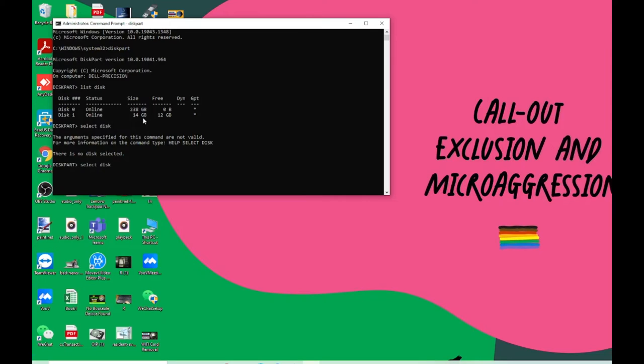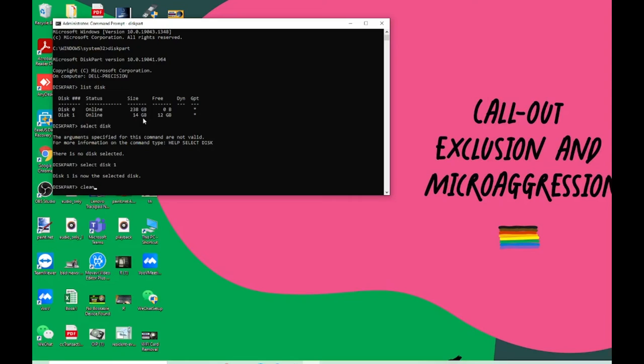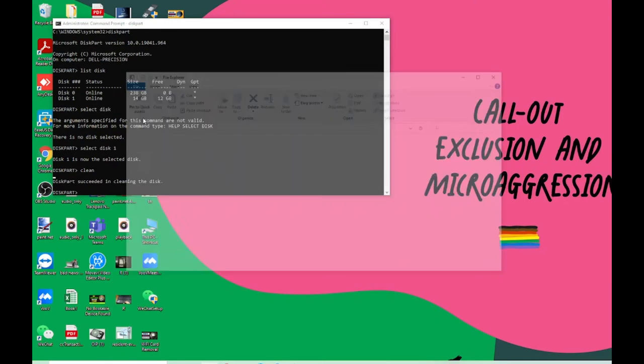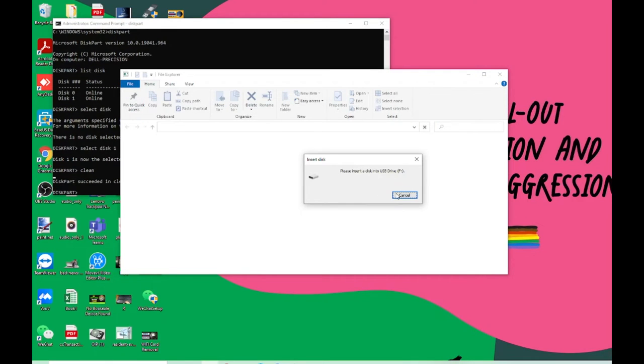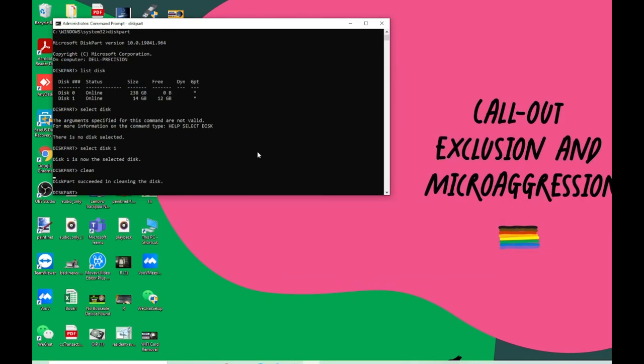Select disk 1. Now disk 1 is selected. Now you have to type in 'clean'. As you can see, disk 1 is now selected, so type in clean and let's wait for it. Yeah, it is cleaned.